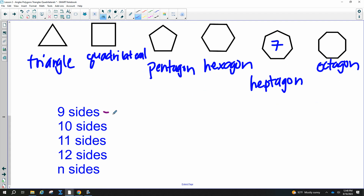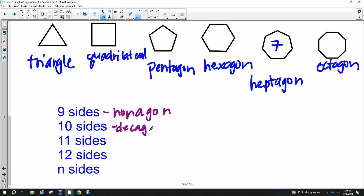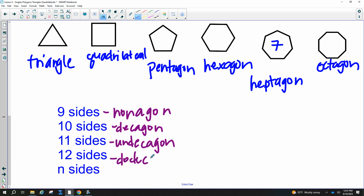Nine sides is a nonagon, ten sides is a decagon, eleven sides is an undecagon, and twelve sides is a dodecagon. After that, n sides is an n-gon — so it's just a 13-gon, 14-gon, 15-gon, until it becomes a circle.